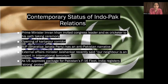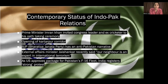Contemporary status of Indo-Pak relations. When Prime Minister Imran Khan was taking his oath, he invited the Congress leader and ex-cricketer to his oath-taking ceremony. The opening of the Kartarpur Corridor is a positive incentive toward good relations. BJP — the party of Narendra Modi — has an anti-Pakistan narrative. Although when Congress was in government, we had a better relationship with India, so when Congress leads again, Pakistan-India relations could improve.